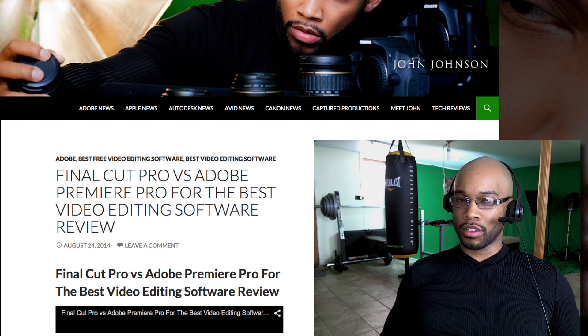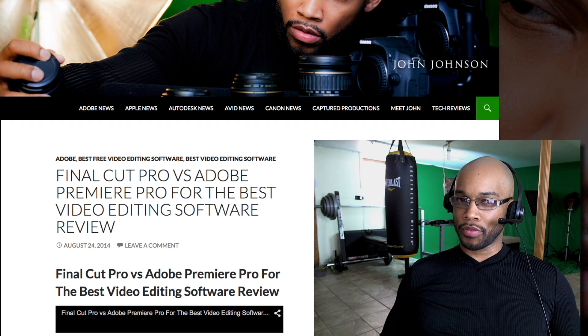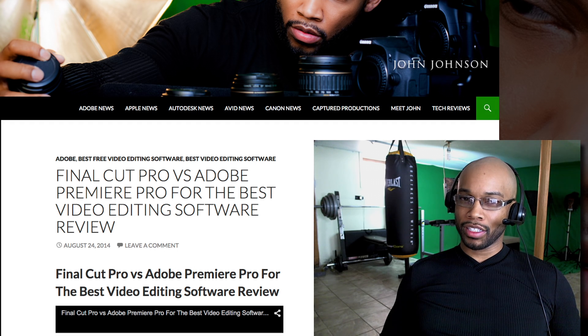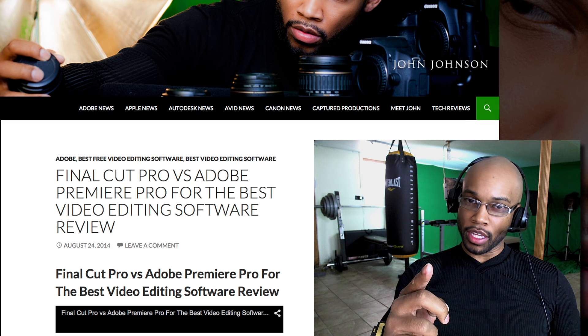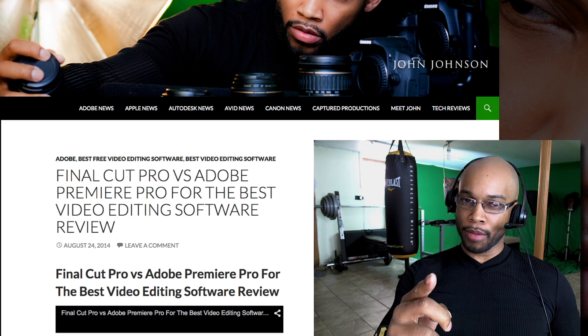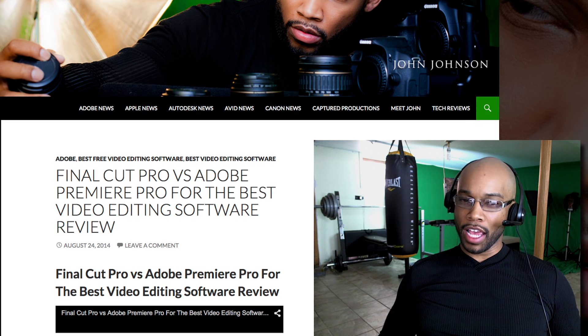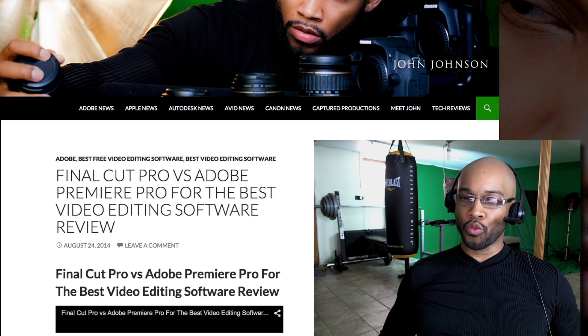Hey guys, this is John Johnson of Captured Productions, Inc. You can find me at johnjohnson101.com and today's video, we're going to jump right into the Adobe 2015 release.